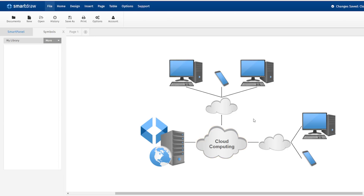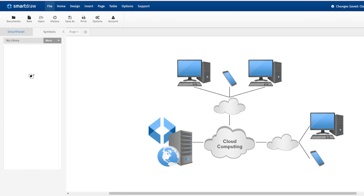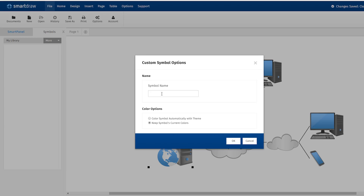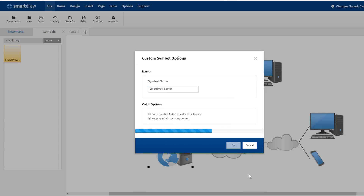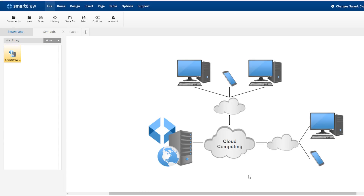Now you can drag your customized shape to the Symbol Library, and when prompted, name the symbol and click OK. The new symbol is now in your library.